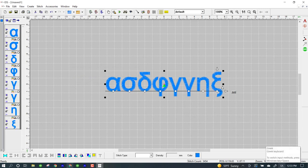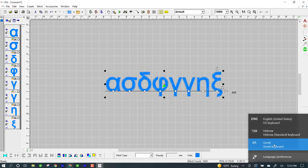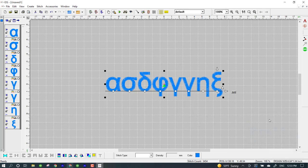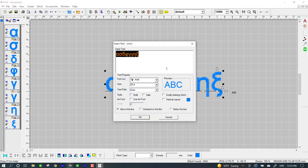So to go back and forth between the different keyboards, you just left click. Now if I changed it to English by clicking on it, go to insert text, if I type in regular English letters and press okay, those will now appear.